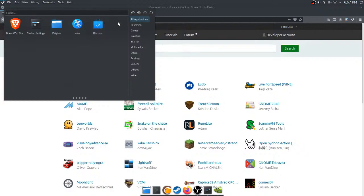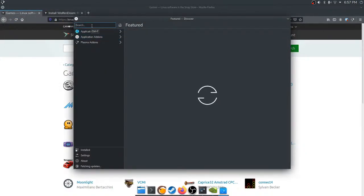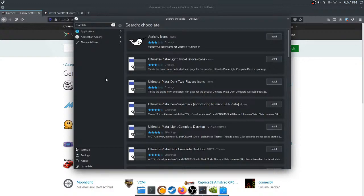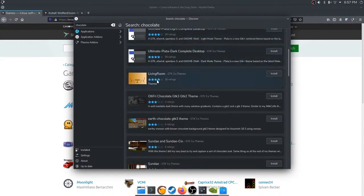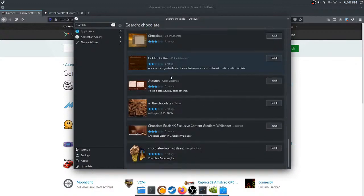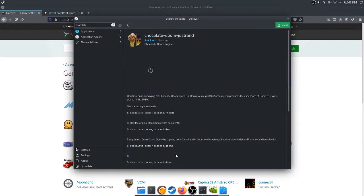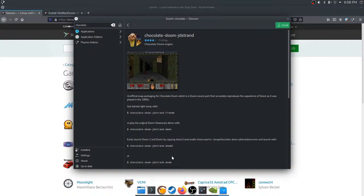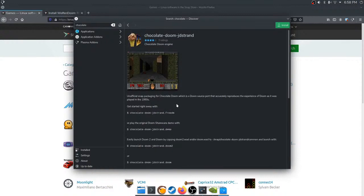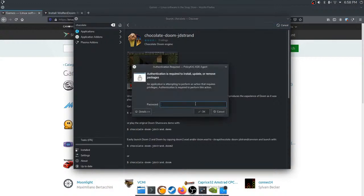I type in 'chocolate' and it gives me Apricity icons and Living Room GTK3 themes — really? Here's Chocolate Doom at the very very bottom. Someone says they've never got Discover to work — I have used it before and it was nice, but this is not good. This is the snap version — but what do I do with it if I install it? Is this just the engine? It says it accurately reproduces the experience of Doom as it was in the 90s.